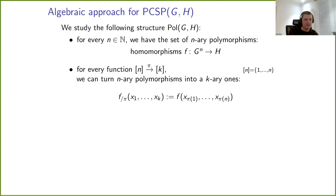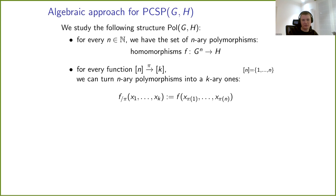Let me say a few words about the algebraic approach, because that's the approach used to prove hardness results. We study polymorphisms, just as for classical CSPs. For every integer n, we have the set of n-ary polymorphisms. In the case of promise CSPs, these are defined as homomorphisms from G^n — the nth power of G — into H.